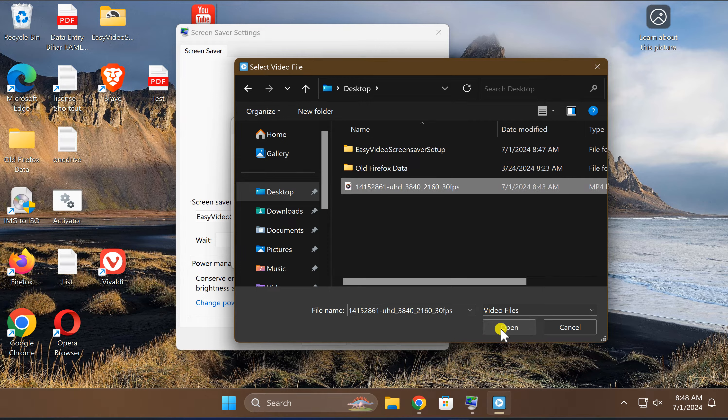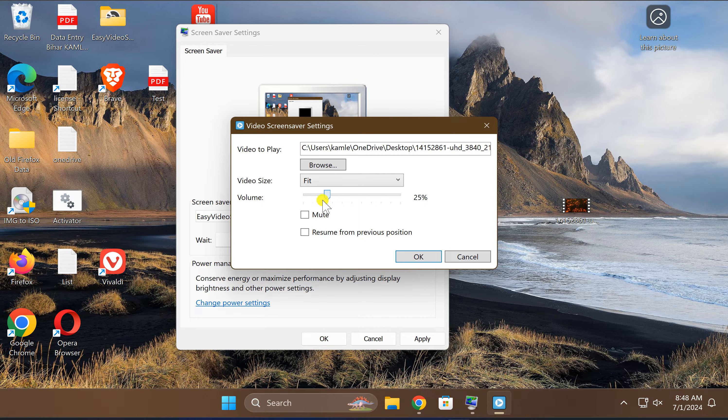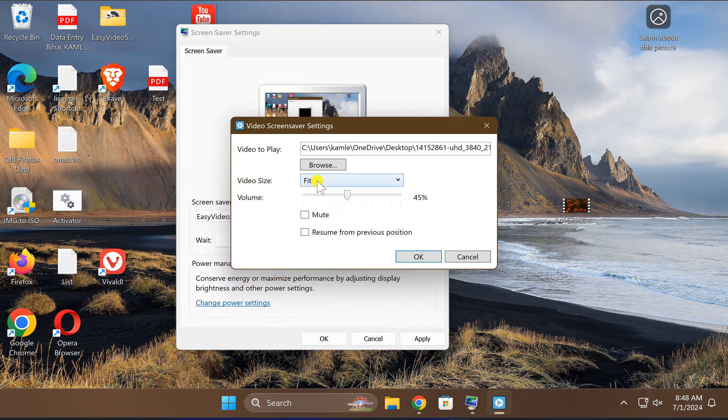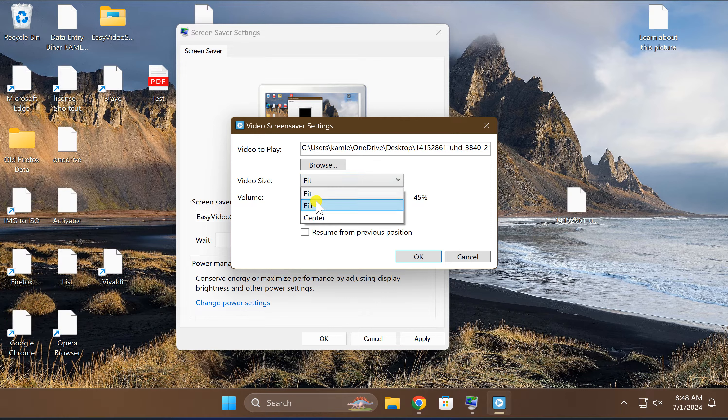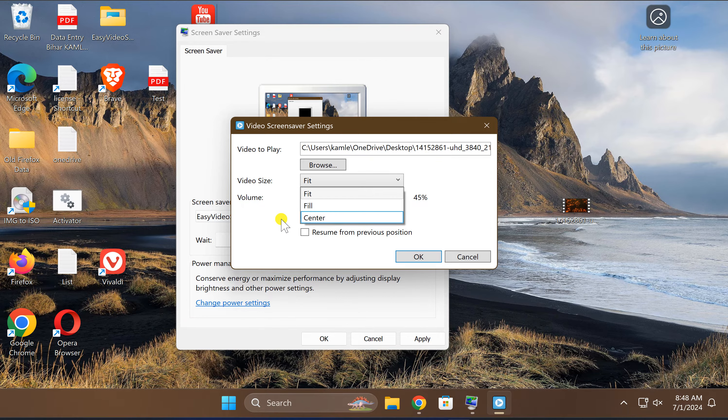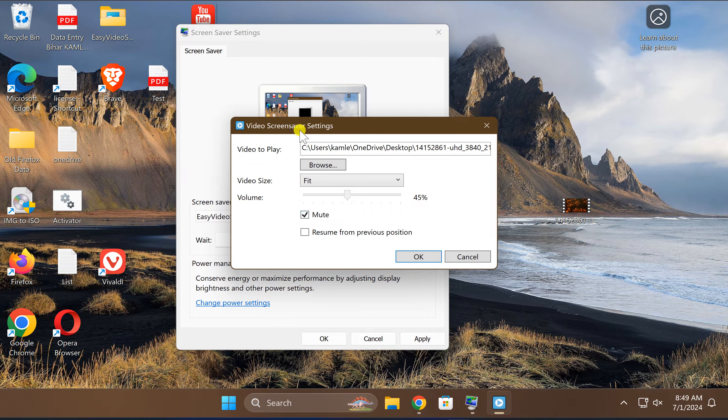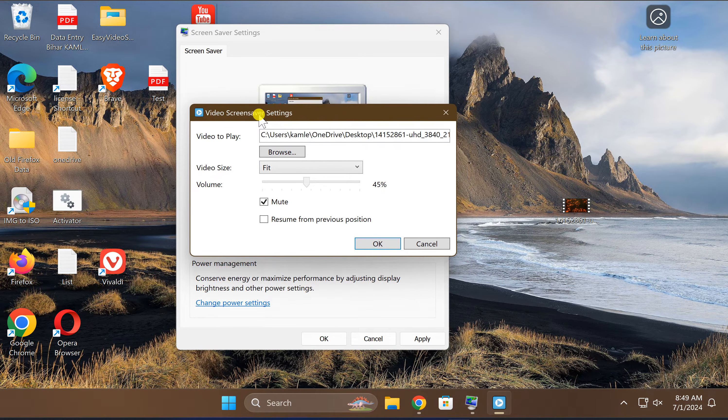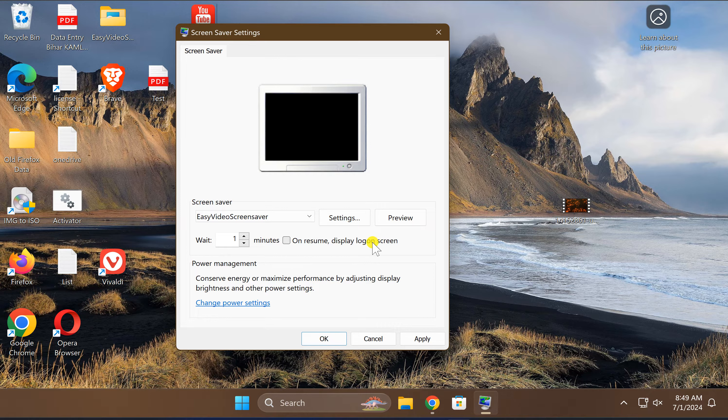Here you can increase or decrease this volume using this slider. You can set video size to Fit, Fill, or Center according to your choice. You can also mute volume in case you don't need the volume on the screensaver. After that, click on this OK button.